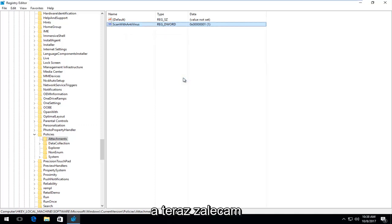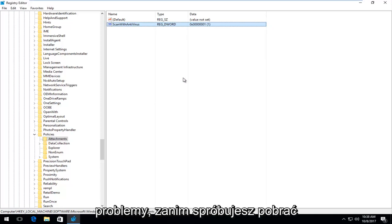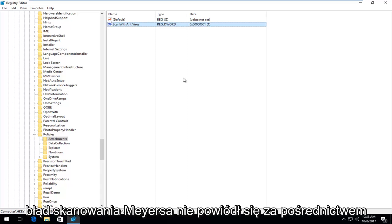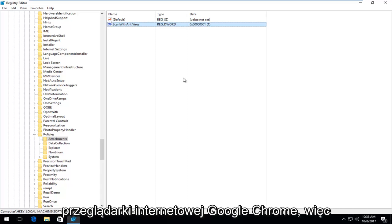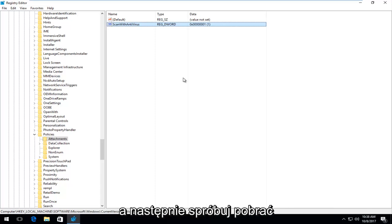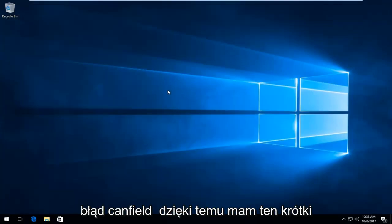And now what I recommend you do is go back on to the site you were having the problems with before. Try and download whatever file you were getting this virus scan failed error with through the Google Chrome web browser. So I would recommend restarting your computer and then try and proceed to download the file you were having this virus scan failed error with.